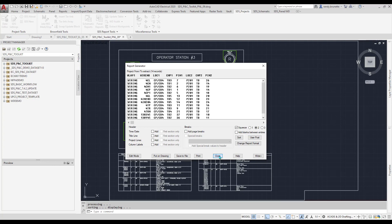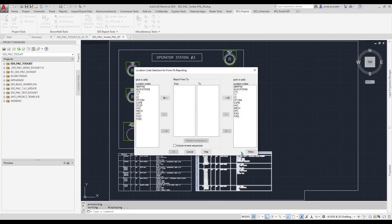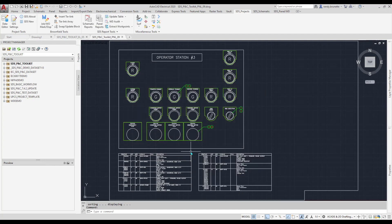As I've shown, the reporting tools are very configurable and easy to customize. If there is data in the drawings, it can be extracted into reports.